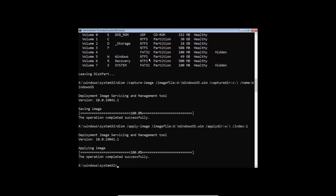We have to copy boot files from the Windows partition into the system partition. Type 'bcdboot', take boot files from the Windows folder, and save them to the S system partition. The firmware I'm using is UEFI.